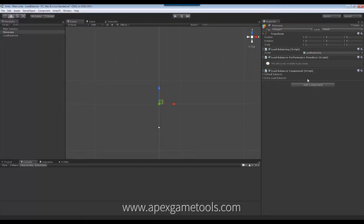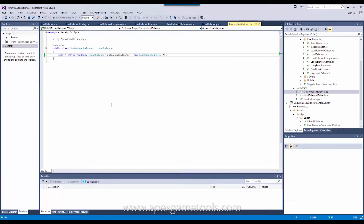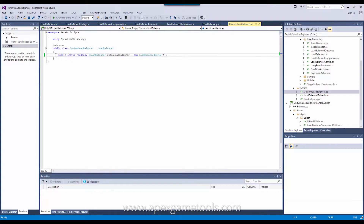The first thing we're going to look at is how you can actually add additional load balancers if you need them. And this, as you can see, is very simple. You simply derive a class from load balancer. This is the one that defines the default load balancer. And then you create a number of static fields that define additional load balancers. In this case, we have this extra load balancer, which is defined with the default options.